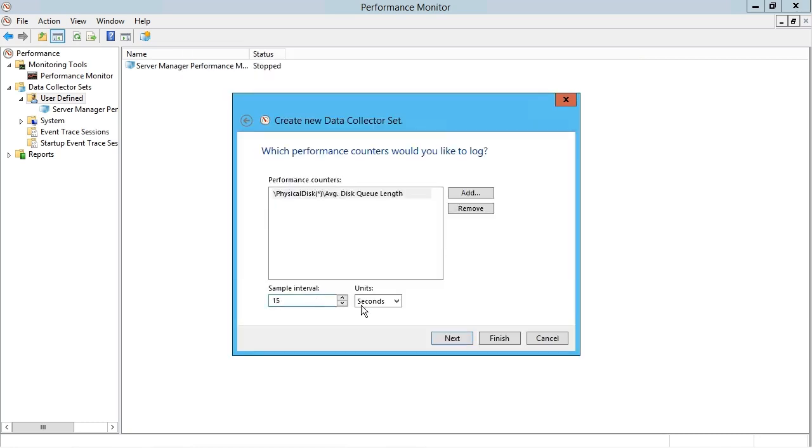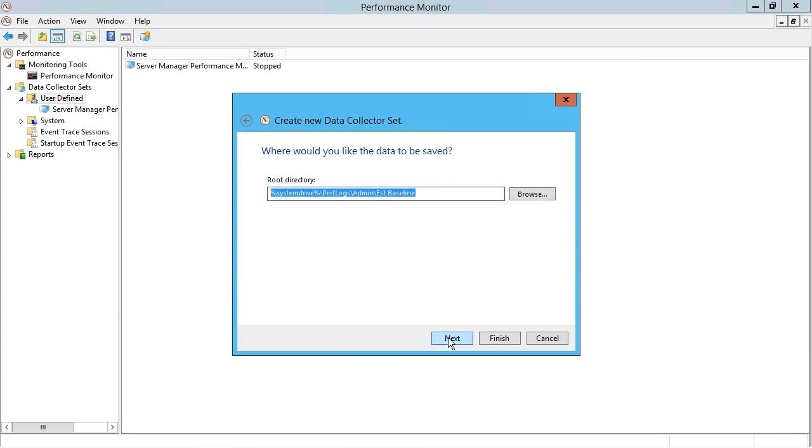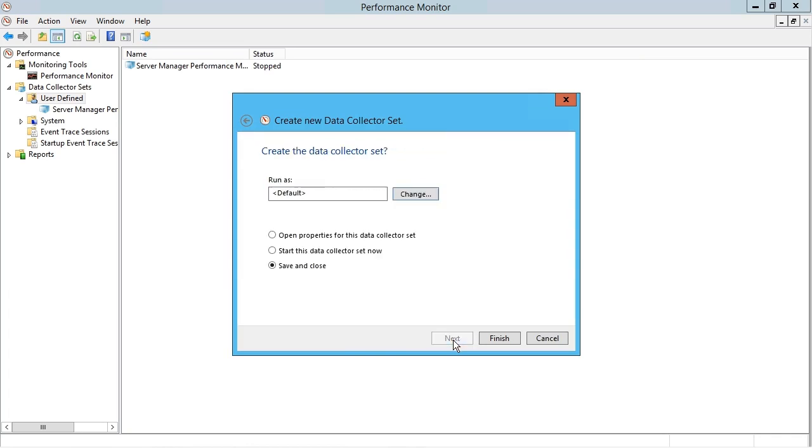And I'm going to have that sample every 15 minutes and I'll click next. I'll accept the defaults. And on the last screen, what I do want to do is open up the properties for this data collector set. So I have to turn that option on and then I'll click finish.